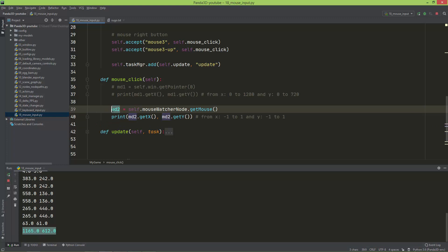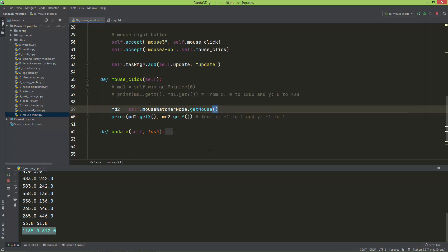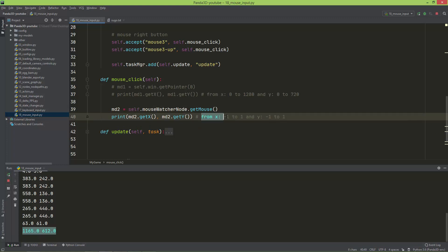This x and y position ranges from negative one to one on x, and negative one to one on y.